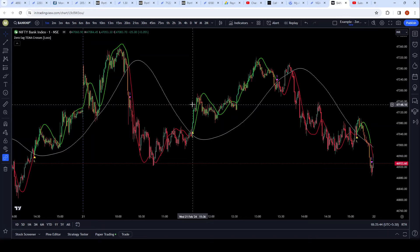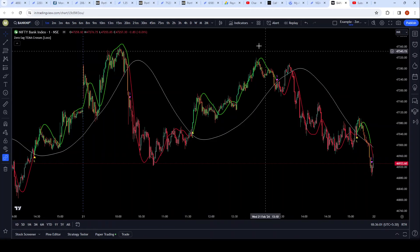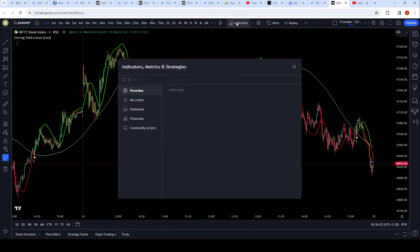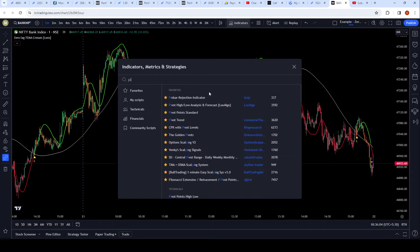I wish I had found this indicator long before. I used it today and, even though the market was very tricky and Bank Nifty was moving crazy, I was okay throughout the day because of this indicator. The only other indicator I would add to this is Pivots.